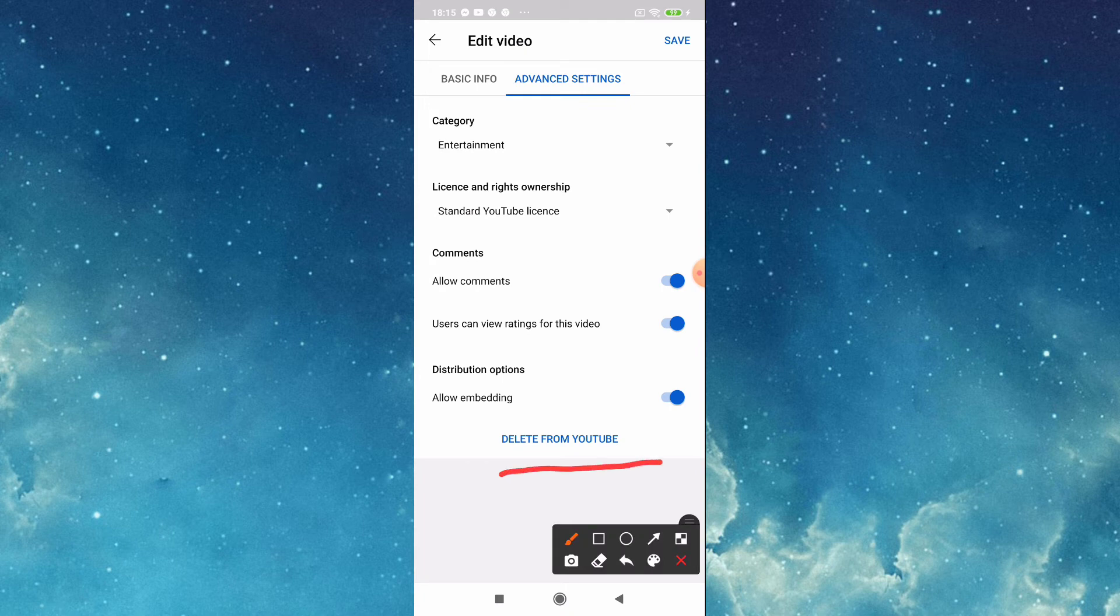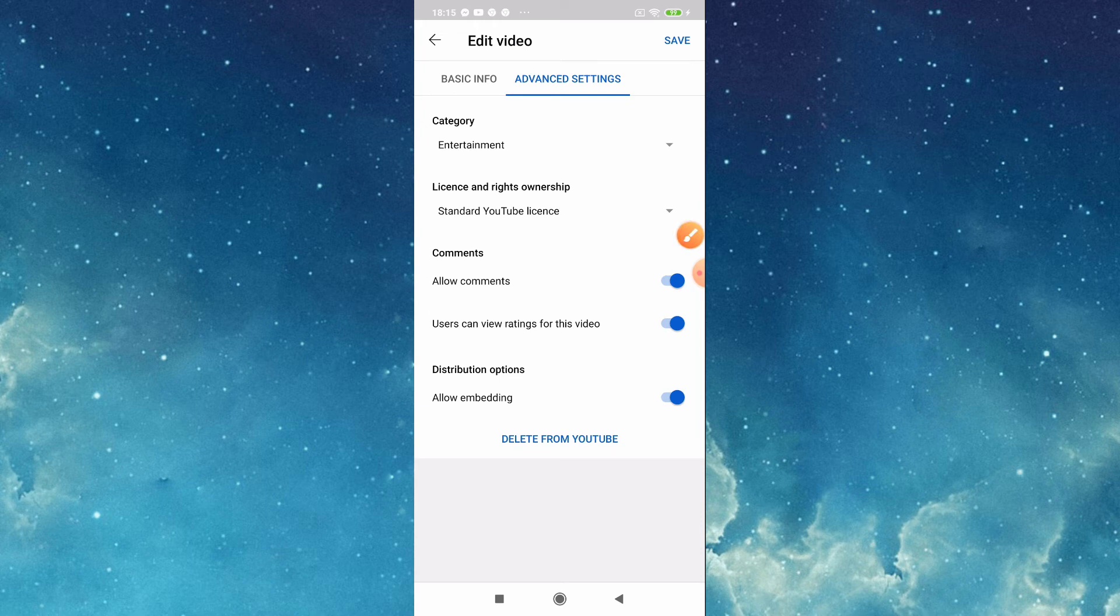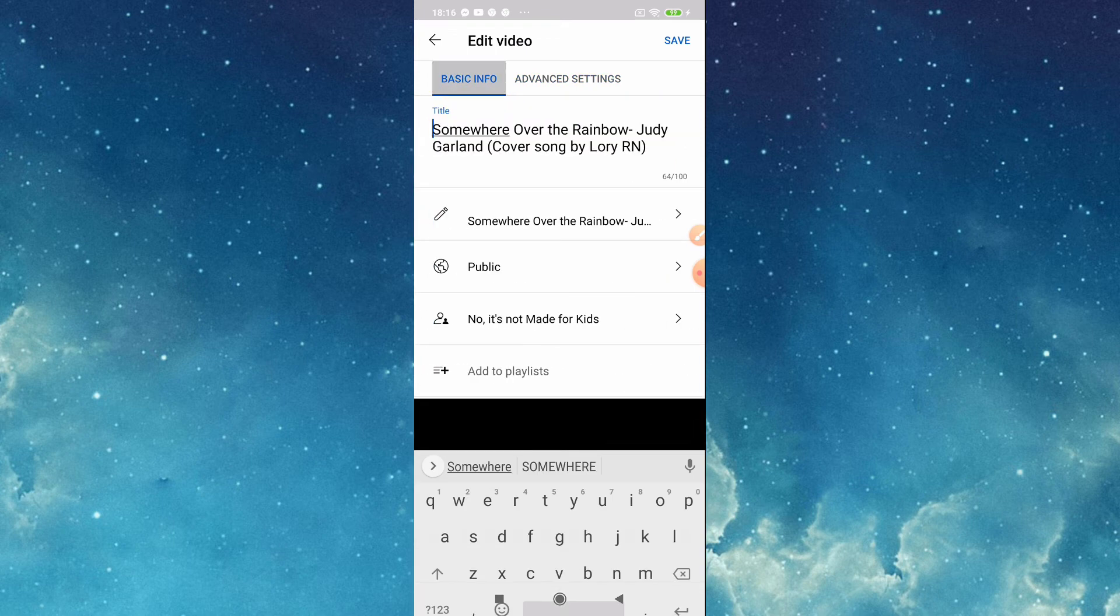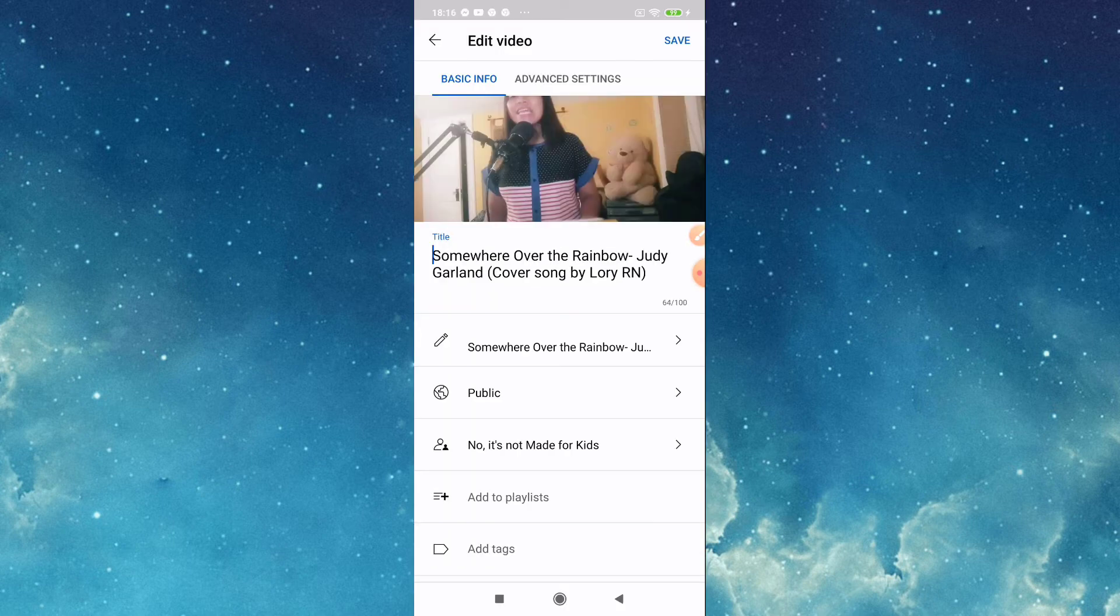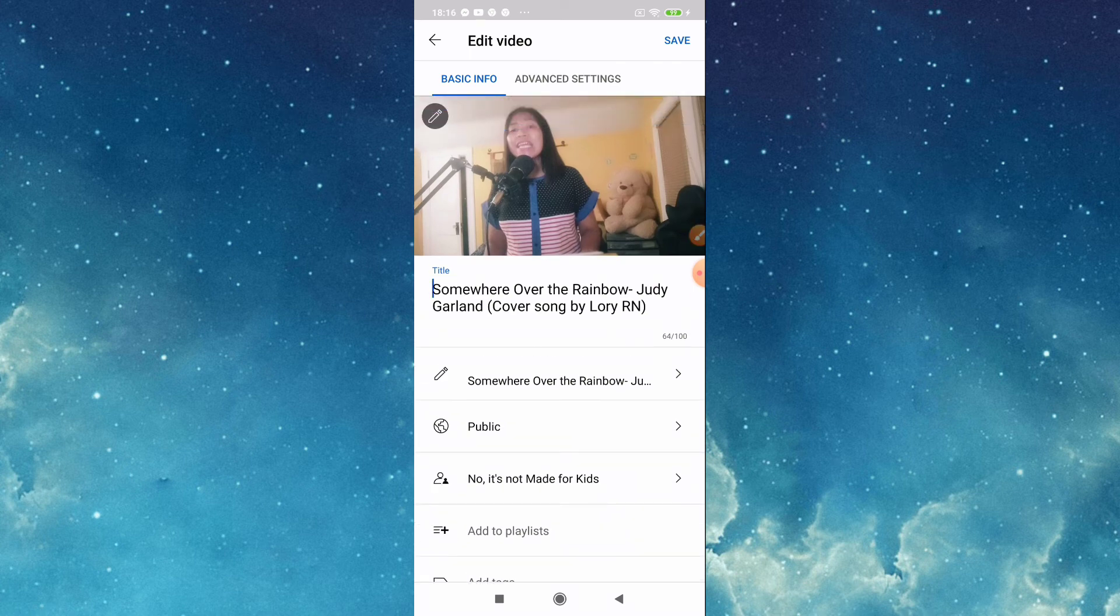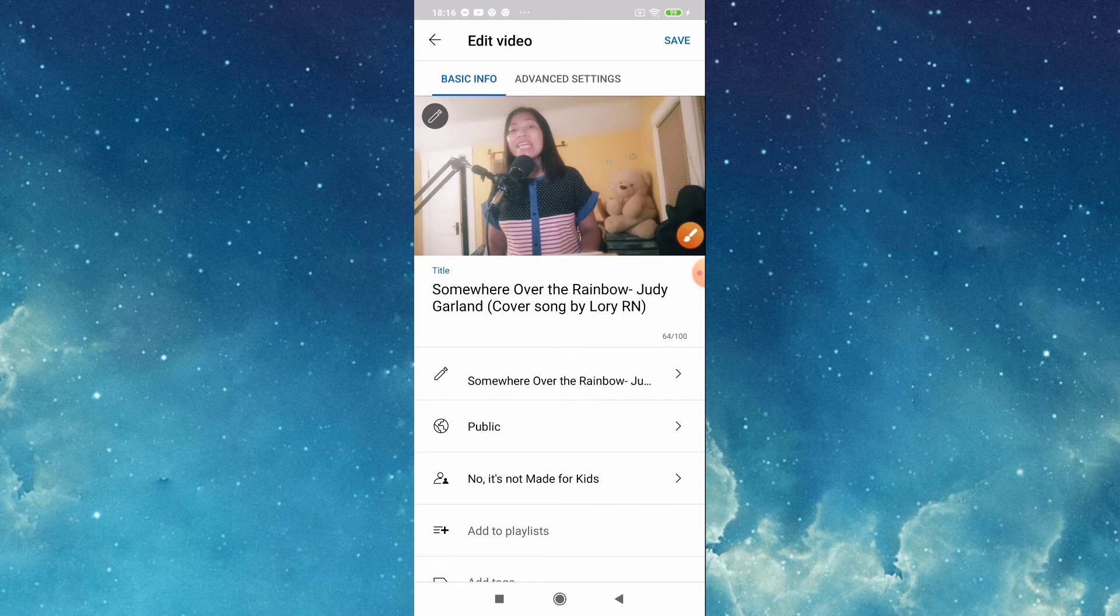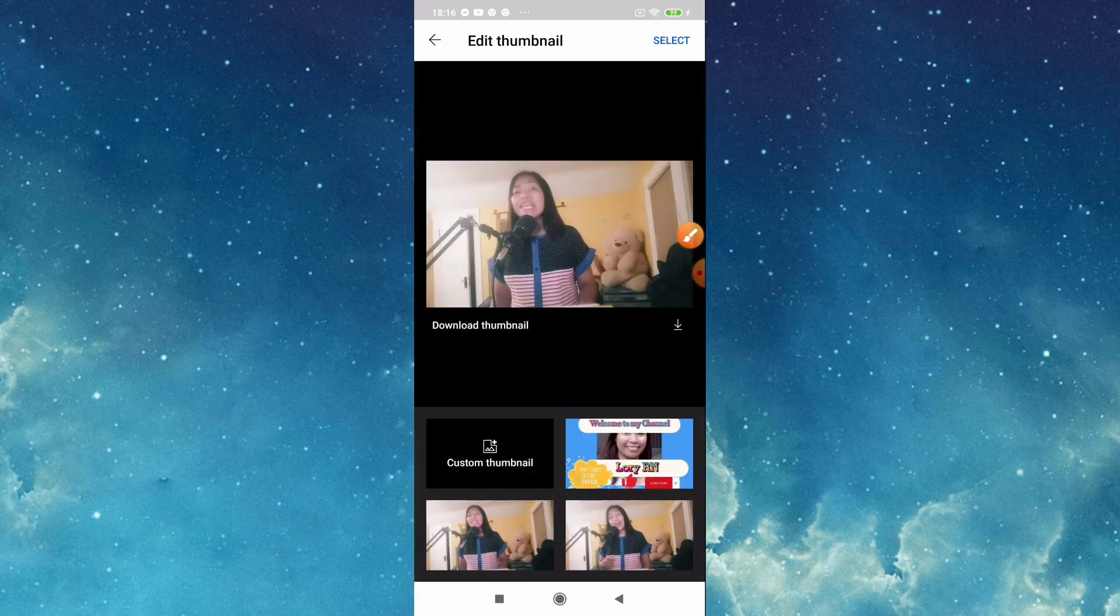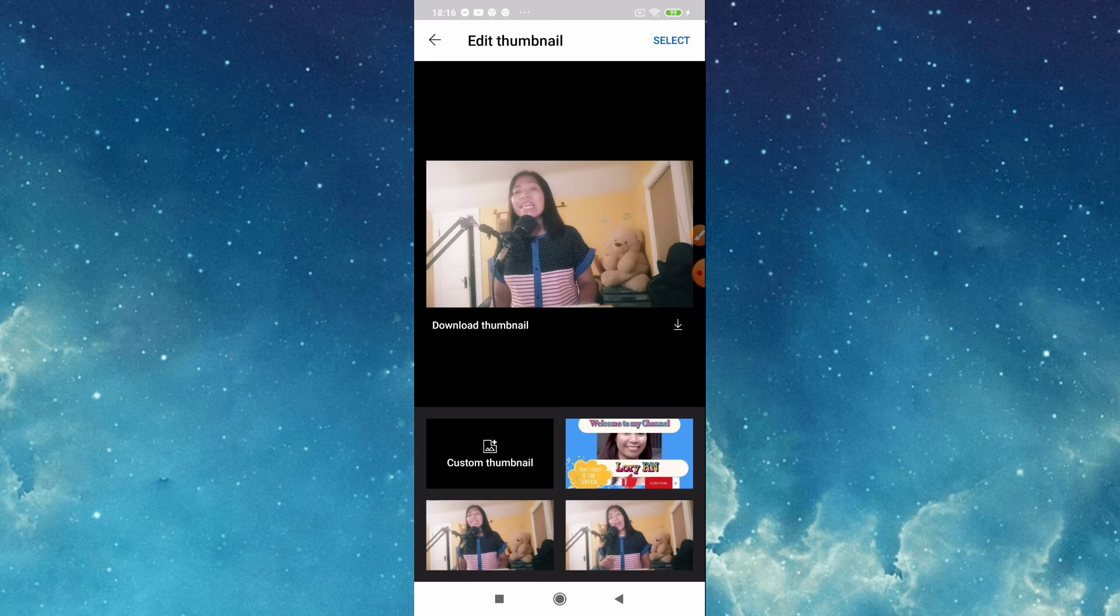Now we will put our thumbnail, we will go back there. Here in putting thumbnails tap this pencil icon, this one, tap. And then as you can see YouTube is the one we will choose if you don't have any custom thumbnail.